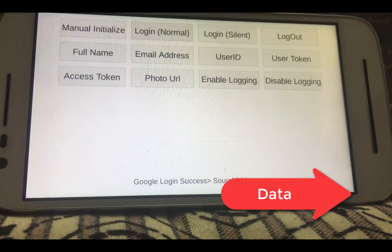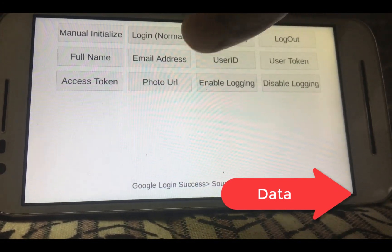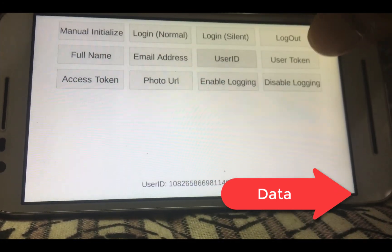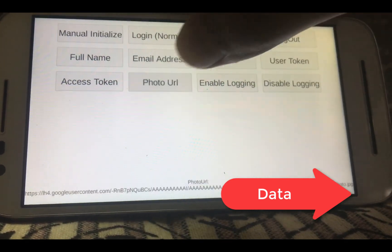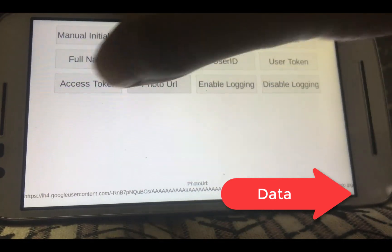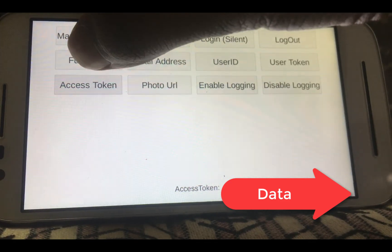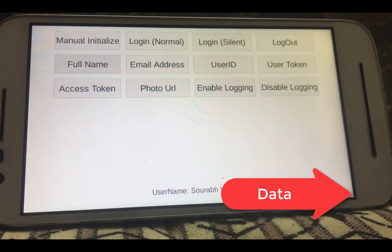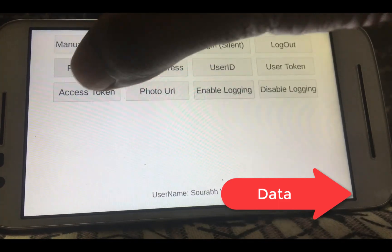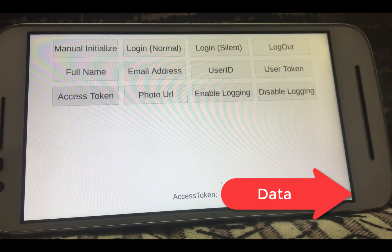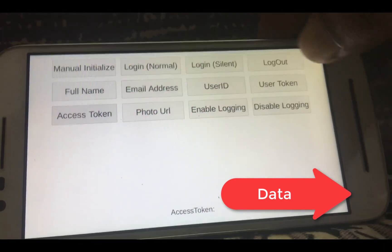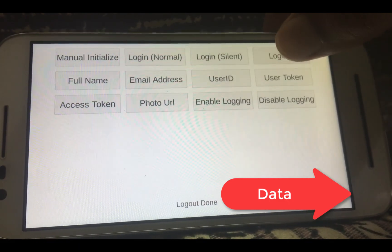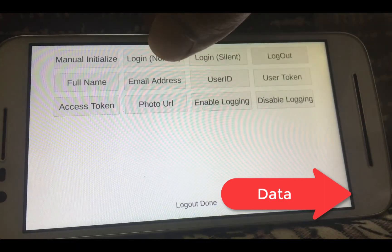Now you can fetch user ID, user token, photo URL the same way you were able to do in iOS. Access token is going to be nil and you can read Google documents regarding why it is the case. If you log out, silent login is not going to work anymore and you can see it here.